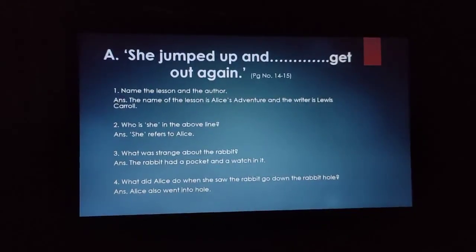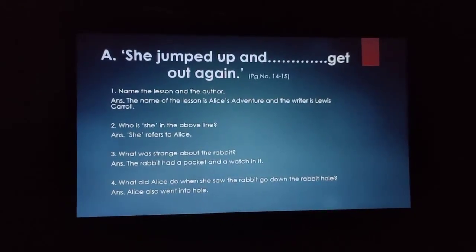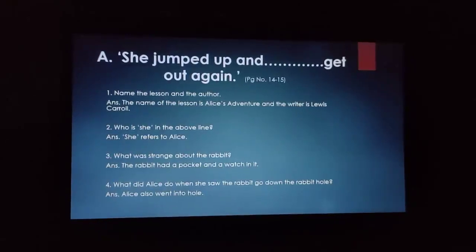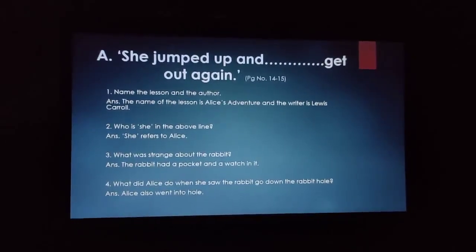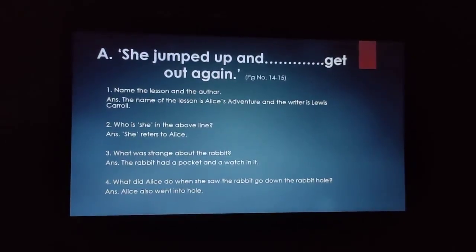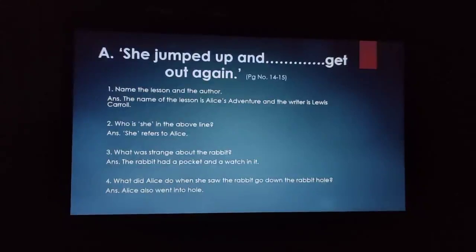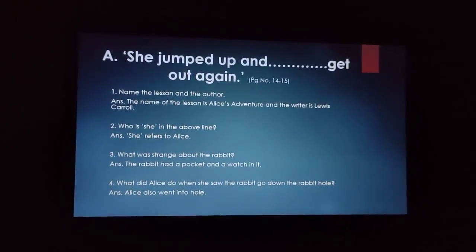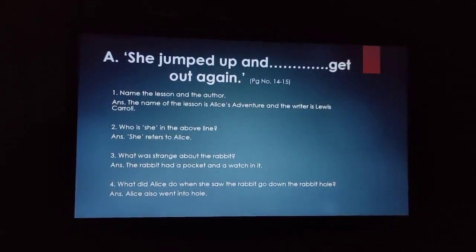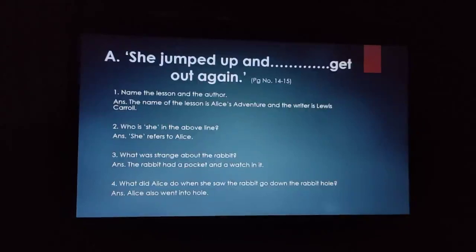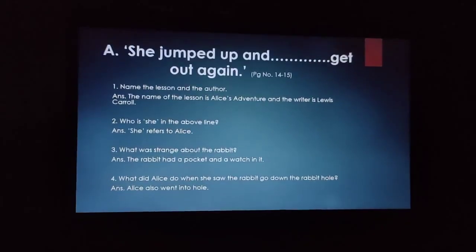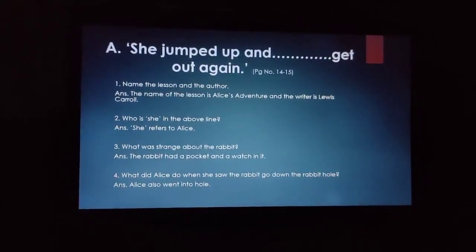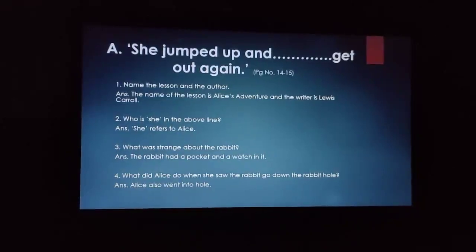Our very first extract is 'She Jumped Up and Got Out Again.' You can find this extract on page number 14 and 15. Please refer to your book or your PDF of this chapter and after reading this extract, you have to answer the questions which are given.